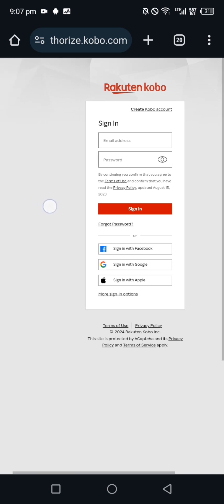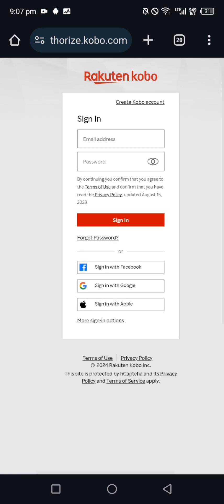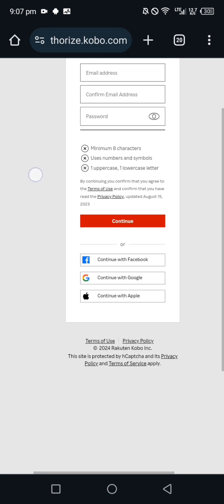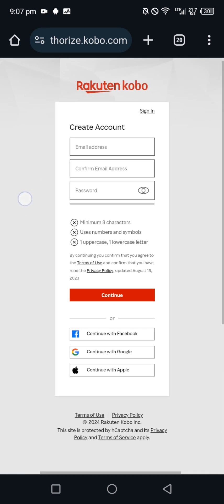If you're new, just click on Create Kobo Account. All you need to do here is fill in your details, your email and your password. You put your email, confirm your email and password. Now you have to know that your password has to be a minimum of eight characters and it has to have numbers and symbols, uppercase and lowercase.